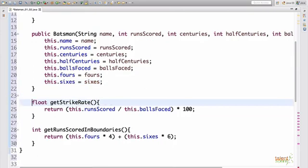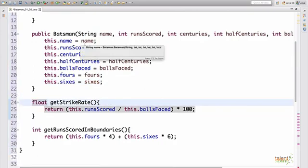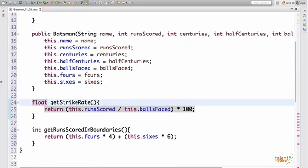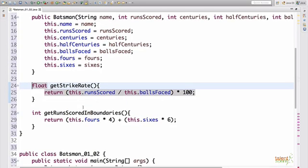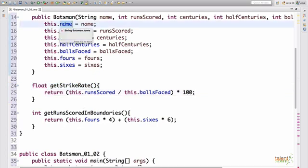And we can go ahead and remove this. This is now our batsman constructor. Then we have our functions get strike rate and get runs scored. Now to initialize, we need to have getters and setters in place. So what are getters and setters? Simply, they are used to get the data of members of the class and to set the data of members of a class. Every member variable should have a getter and a setter.